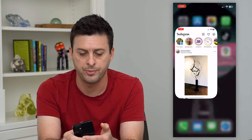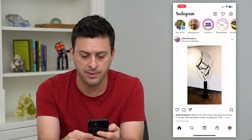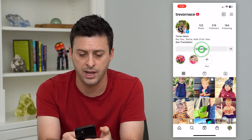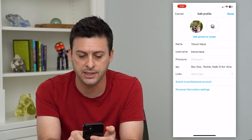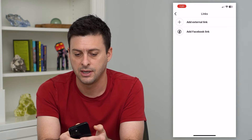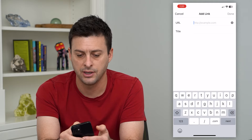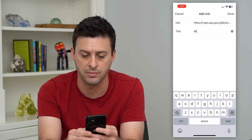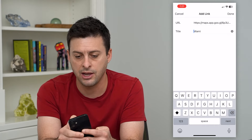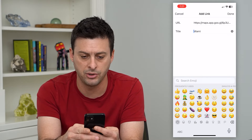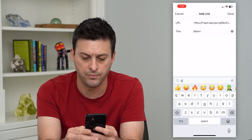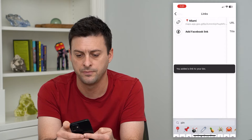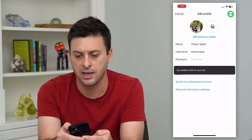Now if I hop out of here and open up Instagram, I can tap on the profile at the bottom right and then tap on edit profile. From here you can see links — I can just tap on add links, add external link, then paste in that location link and give it a title like Miami. I could even add a little emoji, like a little pin, and then hit done, and back, and done.